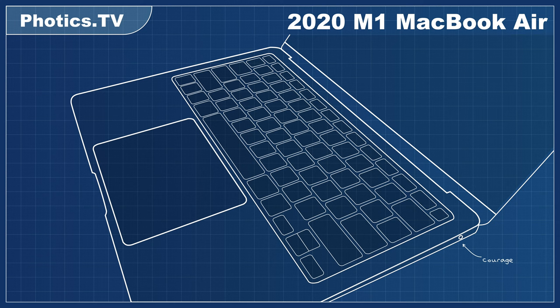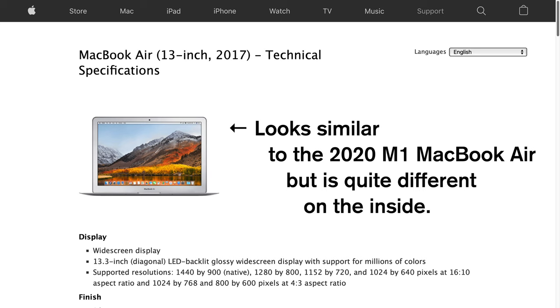What's an old Mac? Well, we're talking about used Macs from 2017 and older with Intel processors.